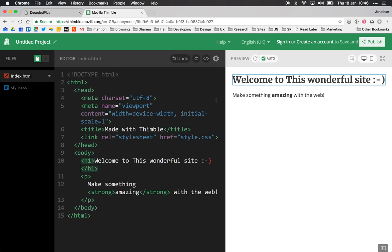So the next thing I'll show you how to do is create an account. It's free to do, it literally takes seconds and then it means you can save your work and come back to it at a later time.